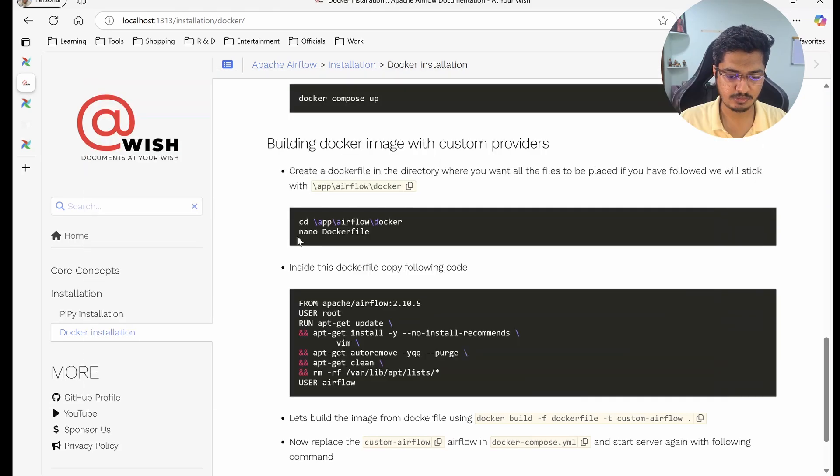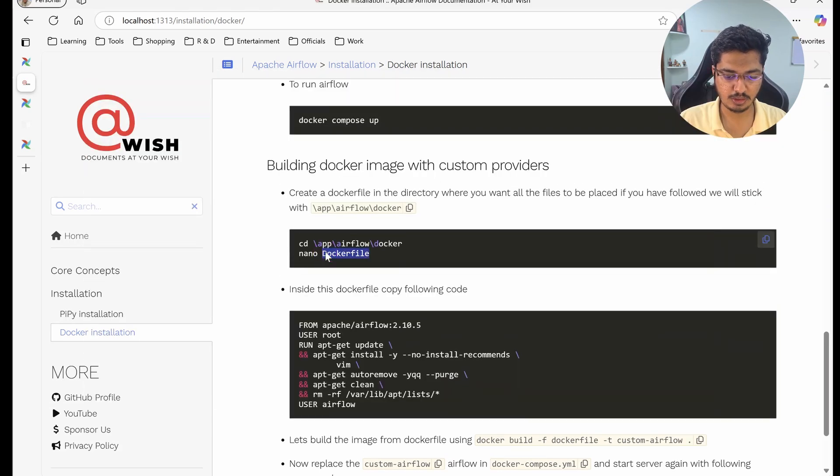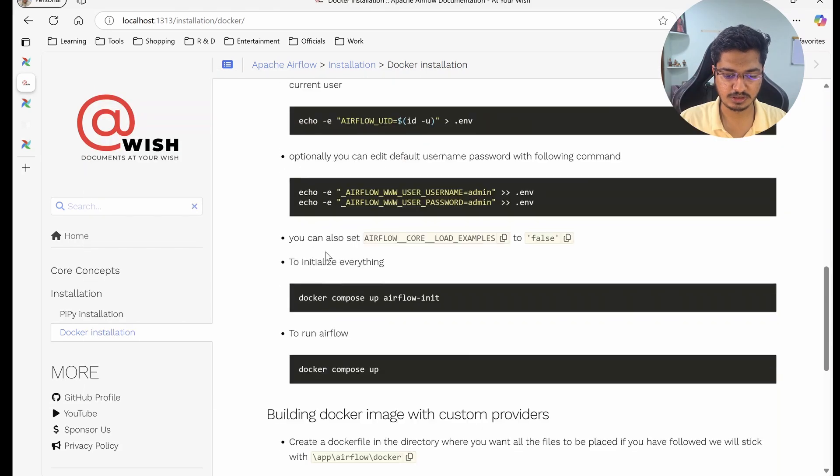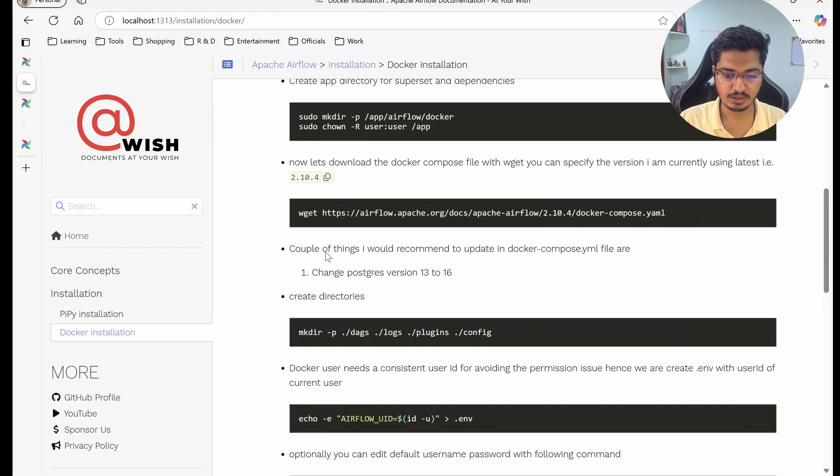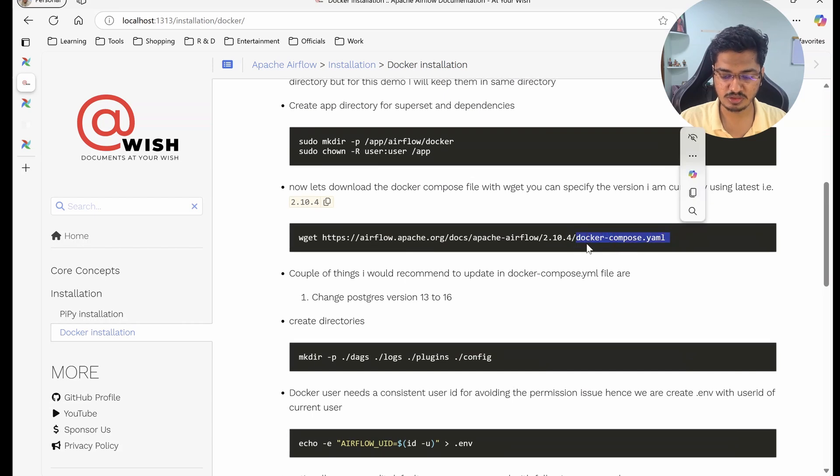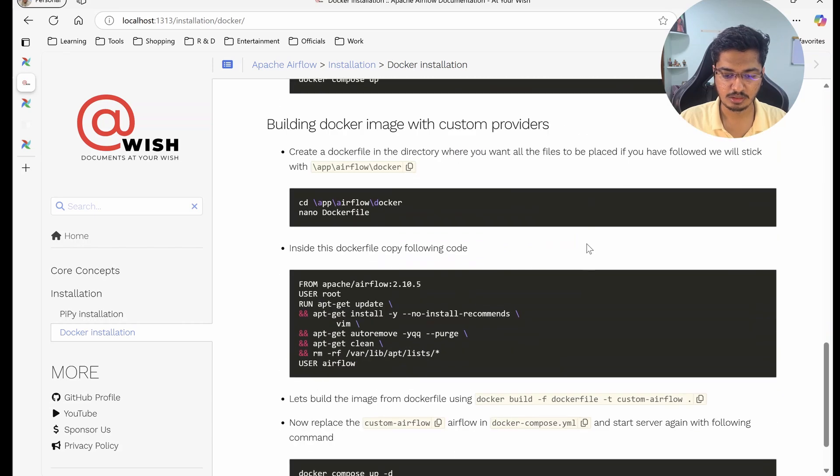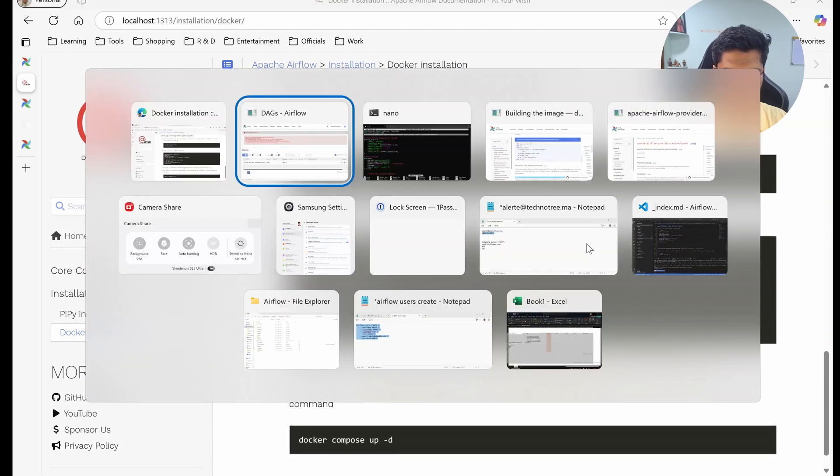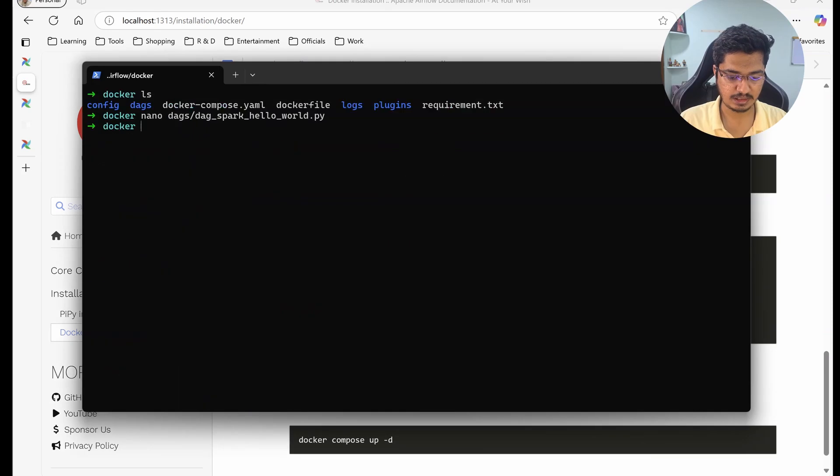In earlier steps we did not create a Dockerfile. Basically what we did was just clone this docker-compose, and whatever the image they used in that docker-compose we used it as is.